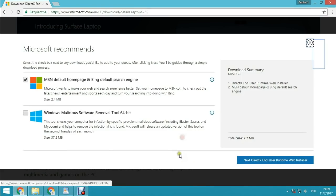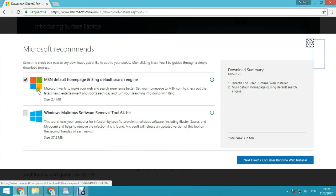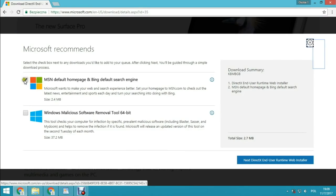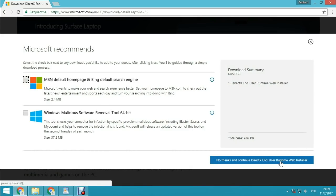Hit download. Then uncheck what Microsoft recommends, click 'No thanks' and continue to download the DirectX EndUser Runtime Web Installer.